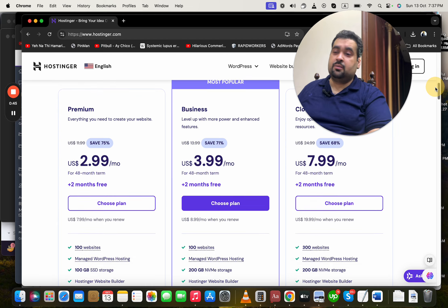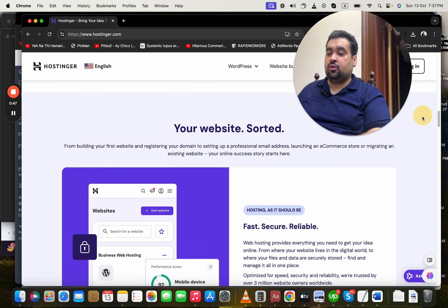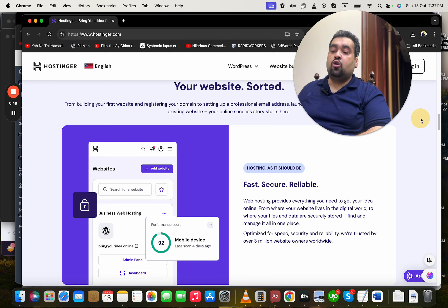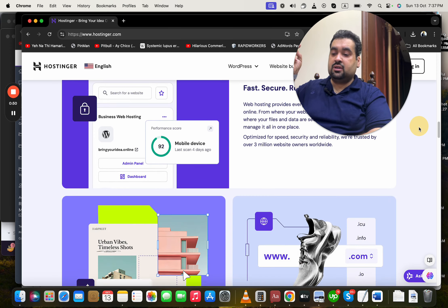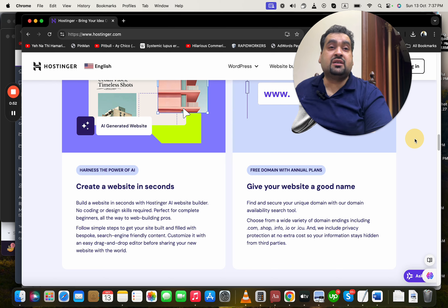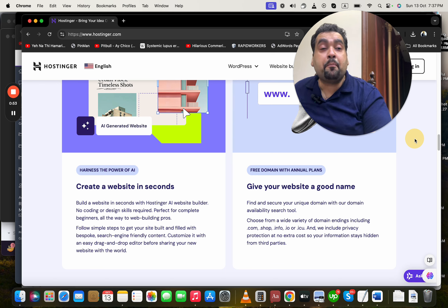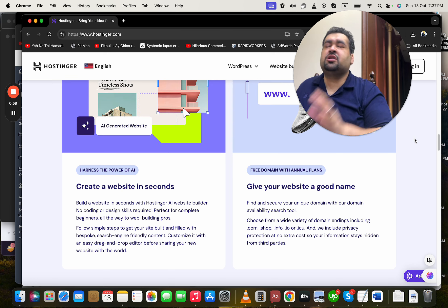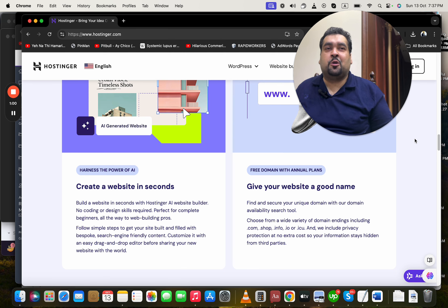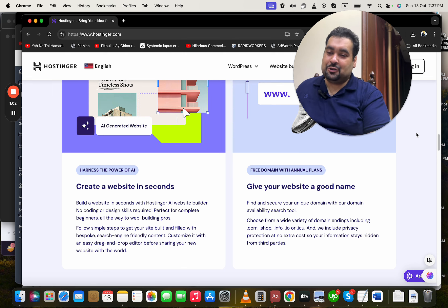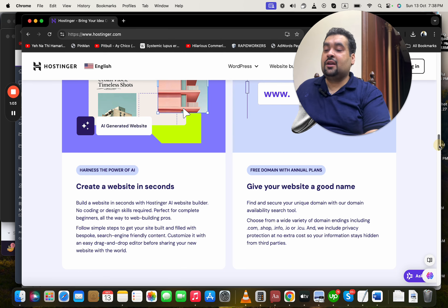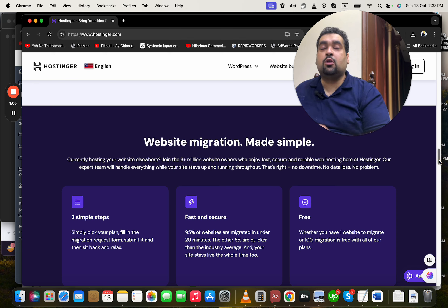These are the amazing plans. Hostinger has fast, secure, and reliable servers. You can create websites in seconds with their amazing powerful AI builder, and you're getting a free domain with any plan, which is just amazing - free domain included in your hosting.